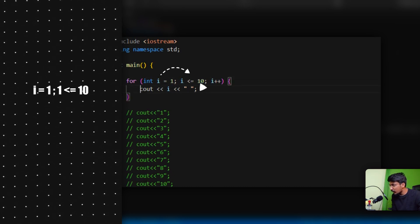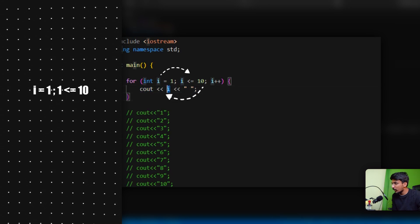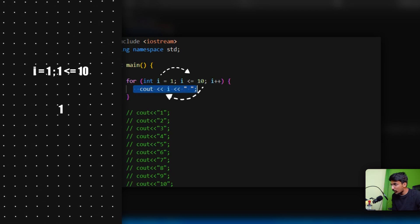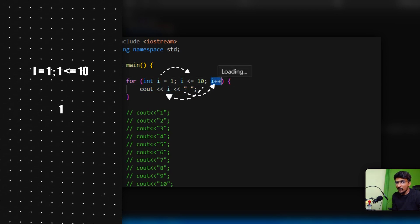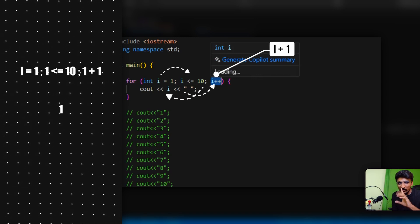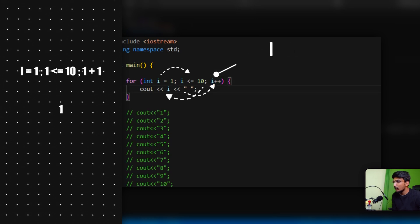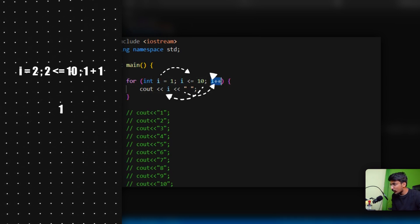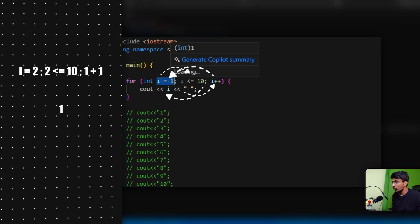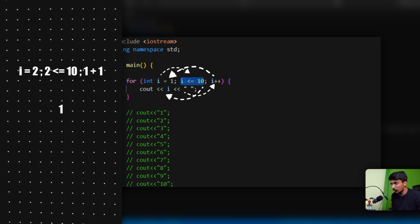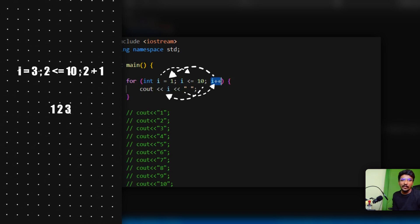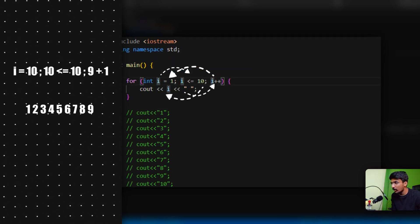If the condition is true, keep that in mind — what do we do now? First, execute the line of code. Then `i = i + 1`, so `i++` — increment. `i` was 1, now `i` is 2. We continue — `i = 2`, check `2 <= 10` — condition is true again. We continue until `i = 10`, then `10 <= 10` — execute.